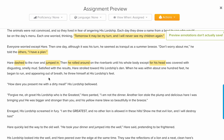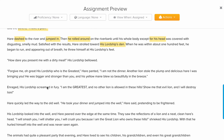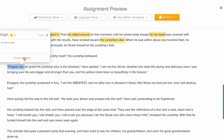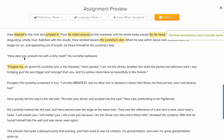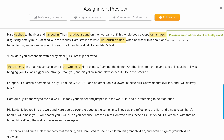Then, satisfied with the result, he went towards his lordship's den. Within a hundred feet, he began to run and appeared as if he was having difficulty breathing. He threw himself at the lord's feet. 'How dare you present me with a dirty meal!' his lordship screamed. 'Forgive me,' the hare said. Look at how he used his words: 'Oh great his lordship, who is the greatest' — he played on how the lion viewed himself.